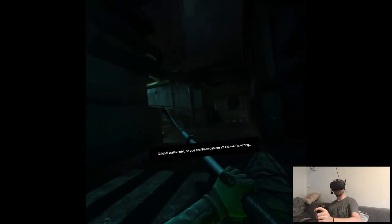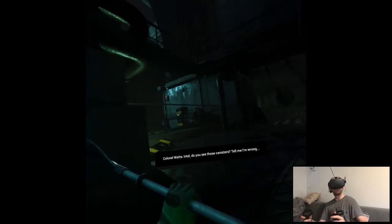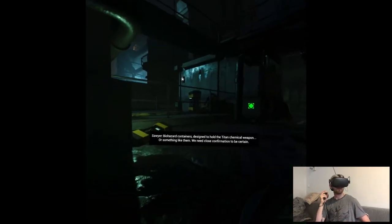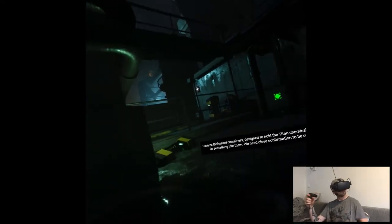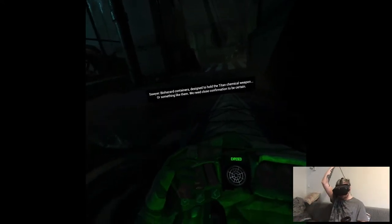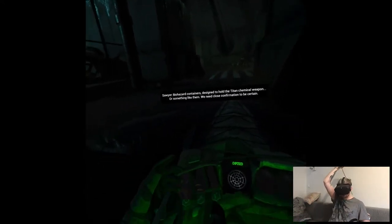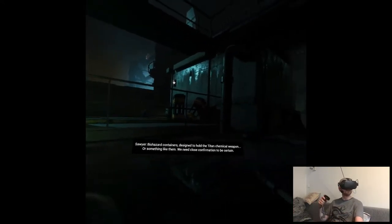Intel, do you see those canisters? Tell me I'm wrong. Biohazard contained. Designed to hold the titan chemical weapons or something like them. We need close confirmation to prevent something.